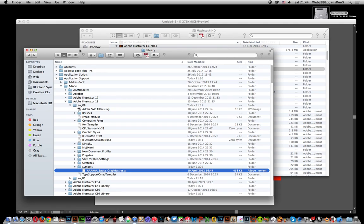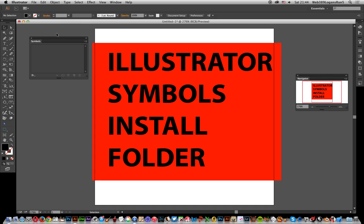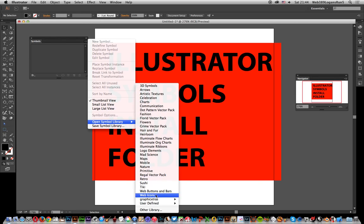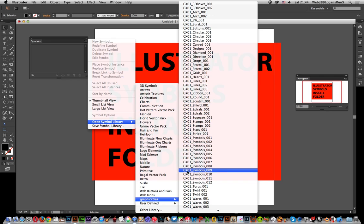Now I'm going to go back to Illustrator to quickly show you. Symbols, and just go there, Open Symbol Library, and you just go down. There's the Graphic Extras ones which I pointed out earlier.